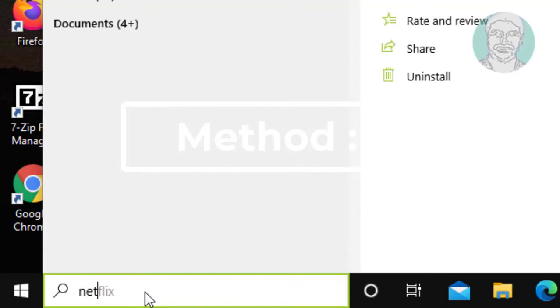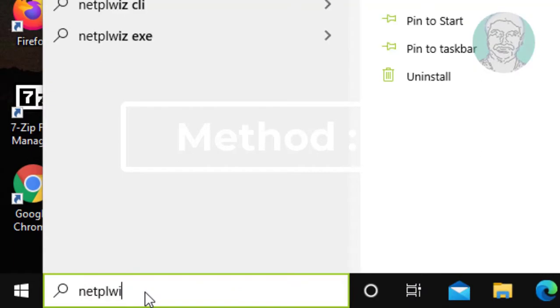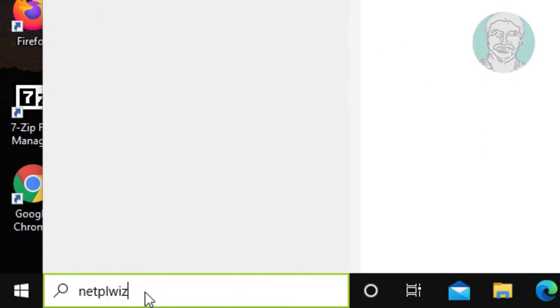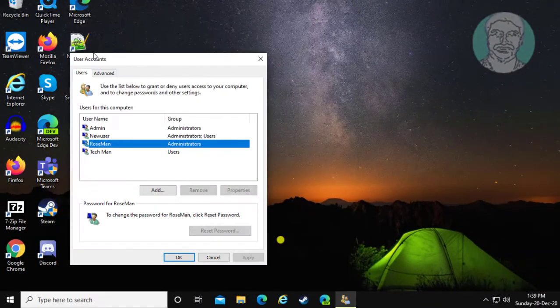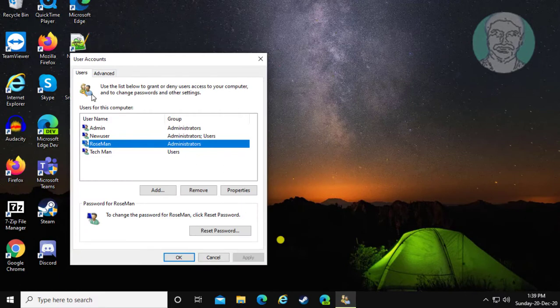First method is, type netplwiz in Windows search bar. Click netplwiz.